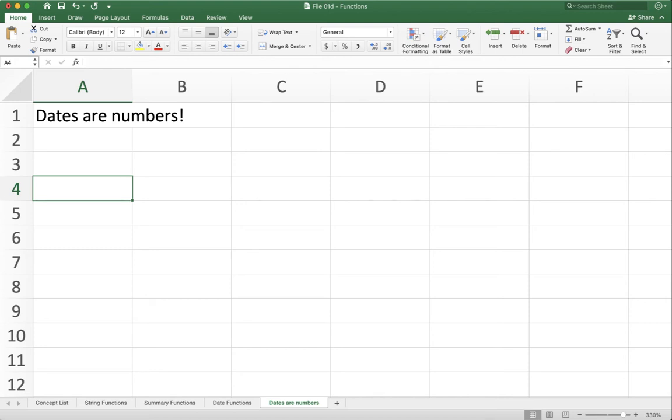This last video on looking at functions focuses on dates. Now the first thing you need to understand when you get into dates is that dates are actually stored in Excel as numbers. Once you get this idea, a lot of the functions make a lot more sense and these dates are much more pleasant to deal with. Let me show you what I mean.